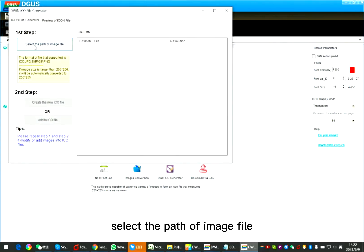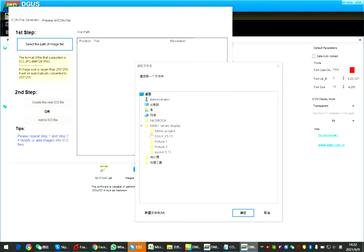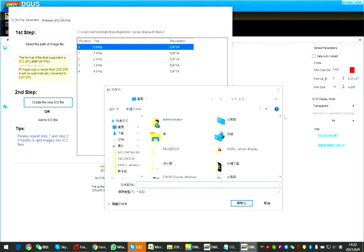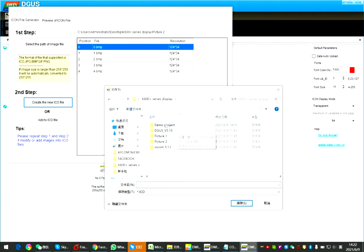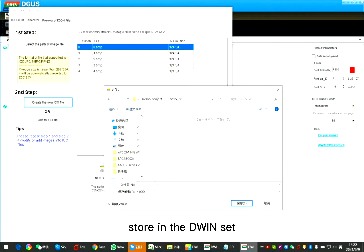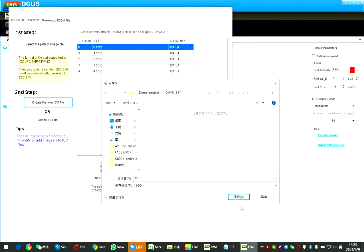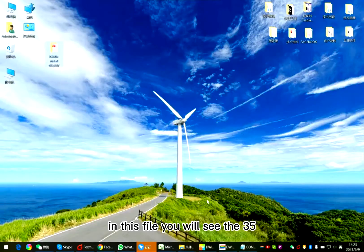You can also generate the ICO, the small picture. Select the path of image file. Build ICO. Store in the D1 set. I named 35. In this file, you will see the 35.